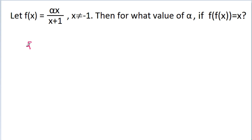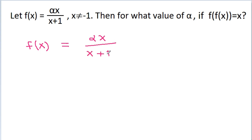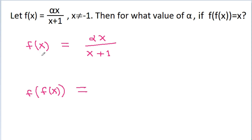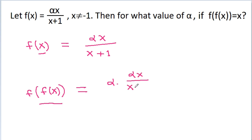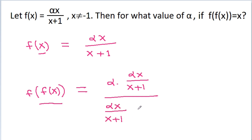We have given that f(x) is equal to alpha x by x plus 1. And f of f(x) will be equal to — in place of x, we have f(x). So it will be equal to alpha times f(x) which is alpha x by x plus 1, divided by f(x) which is alpha x by x plus 1, plus 1.